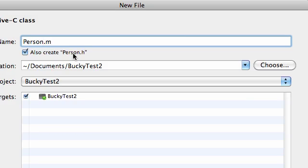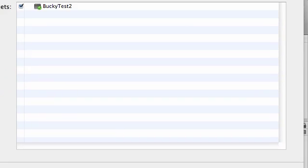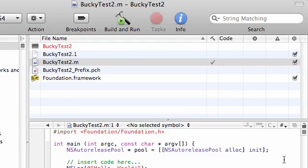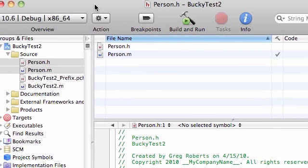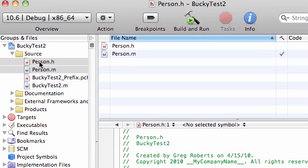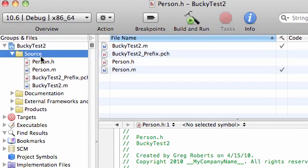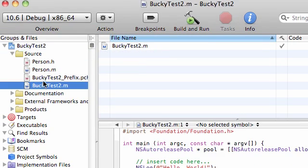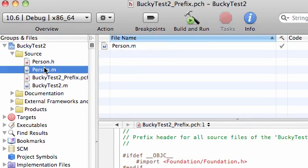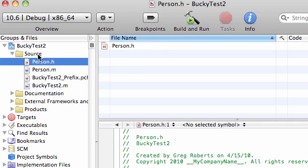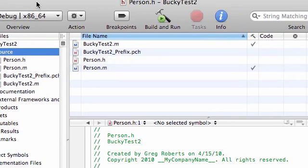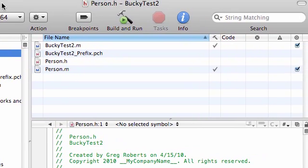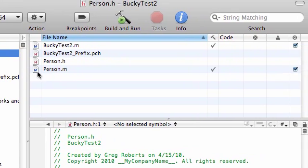So with BuckyTest2, that's the main one. Person.h, this is going to be the interface, and person.m, this is going to be the implementation. So if you go ahead and click finish right here, you see, and by the way, go ahead and click source so you can see all your files. If you select only one of these, then you only see one of them. Go ahead and click source and then it shows you all your files.